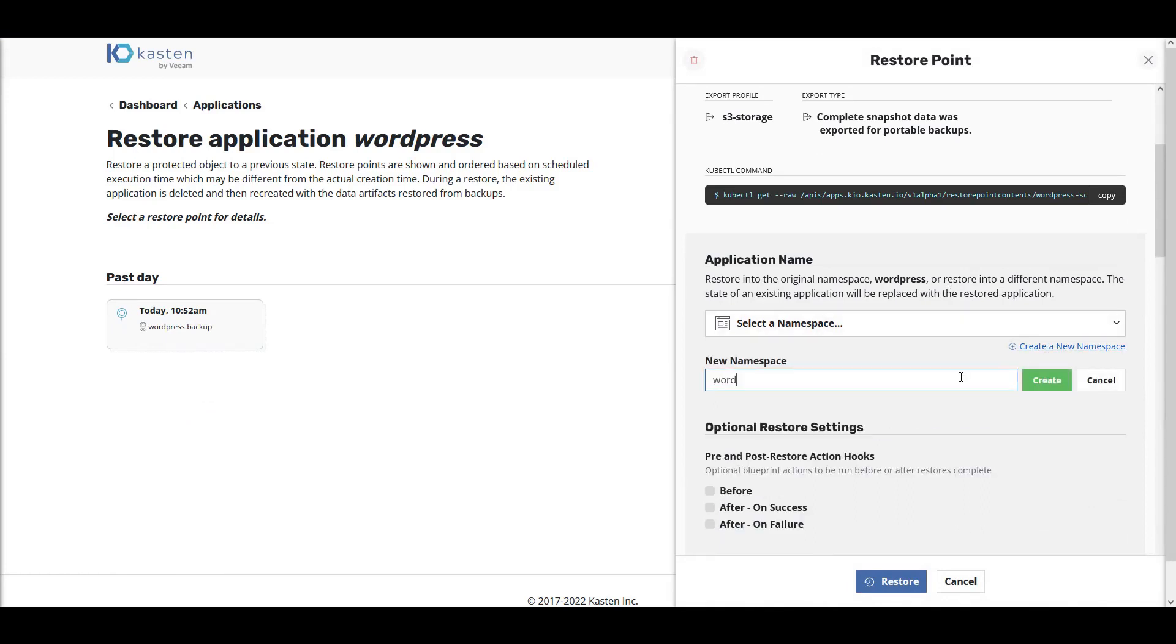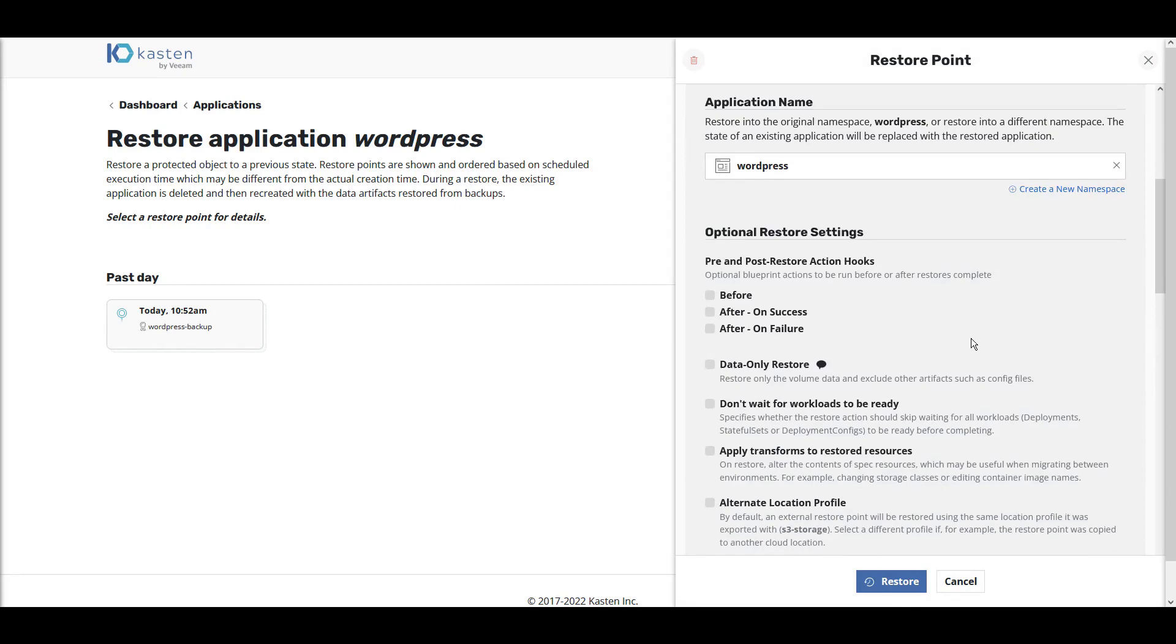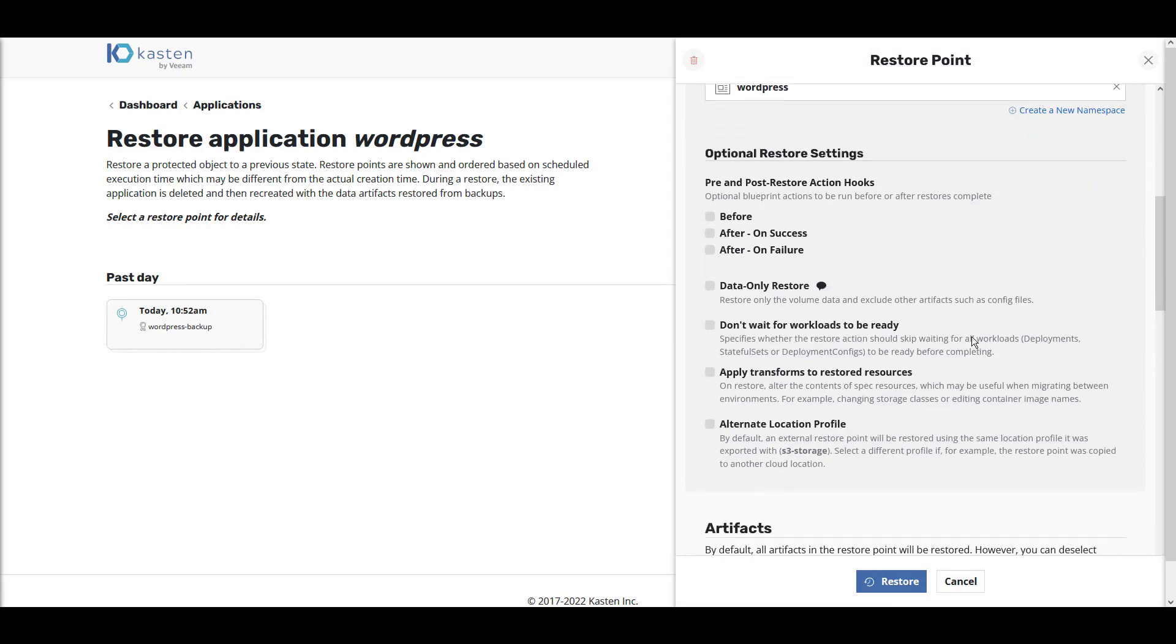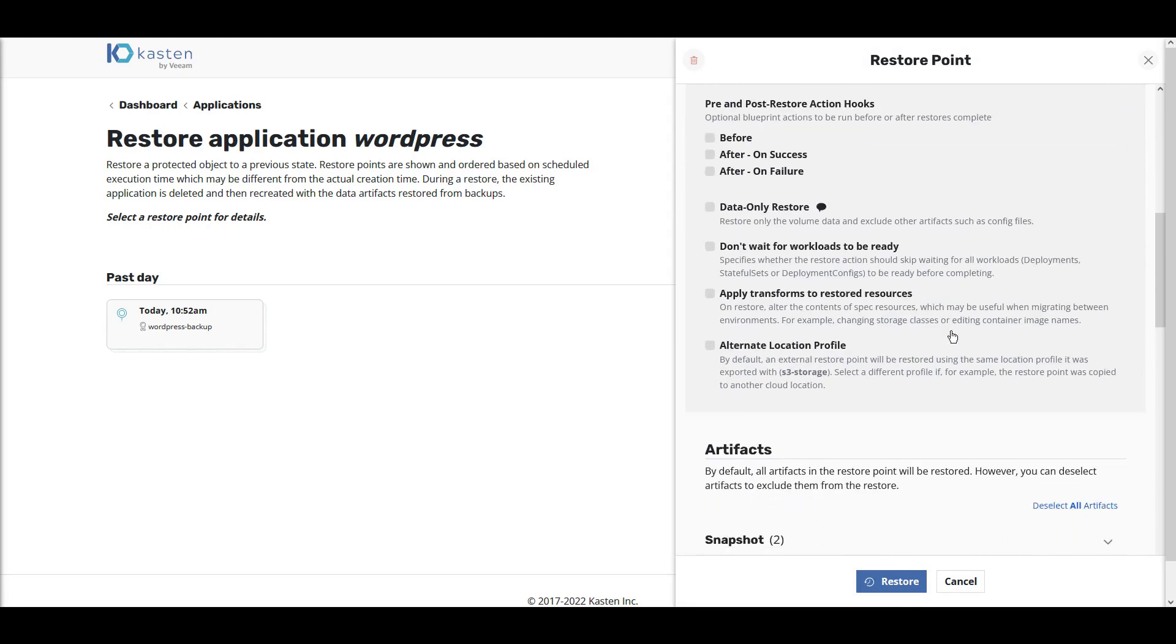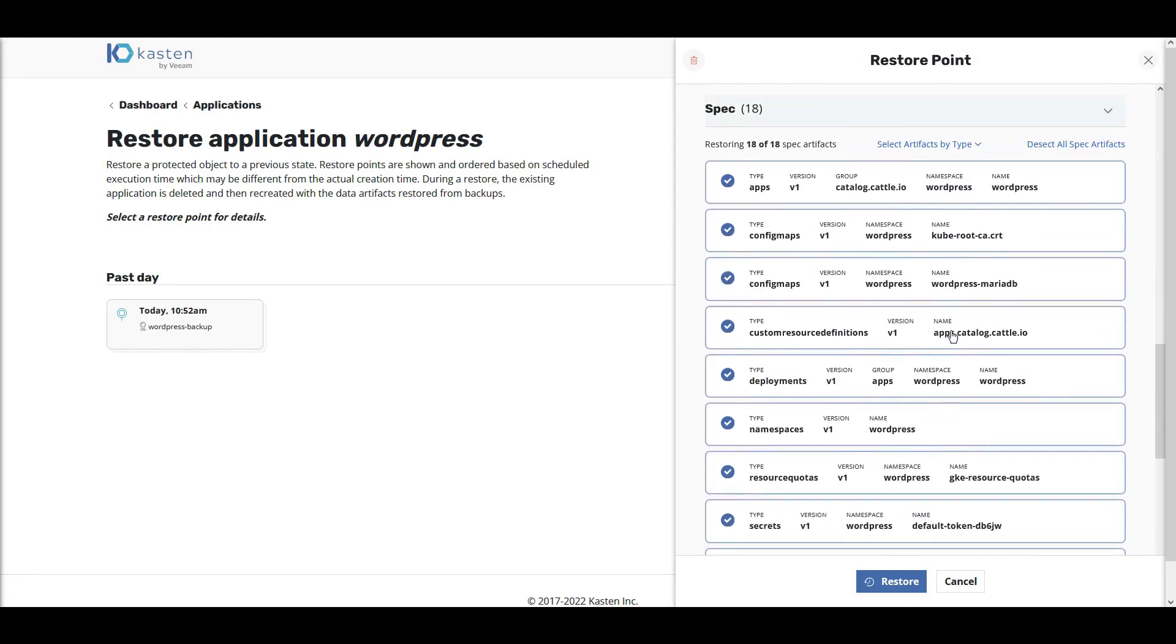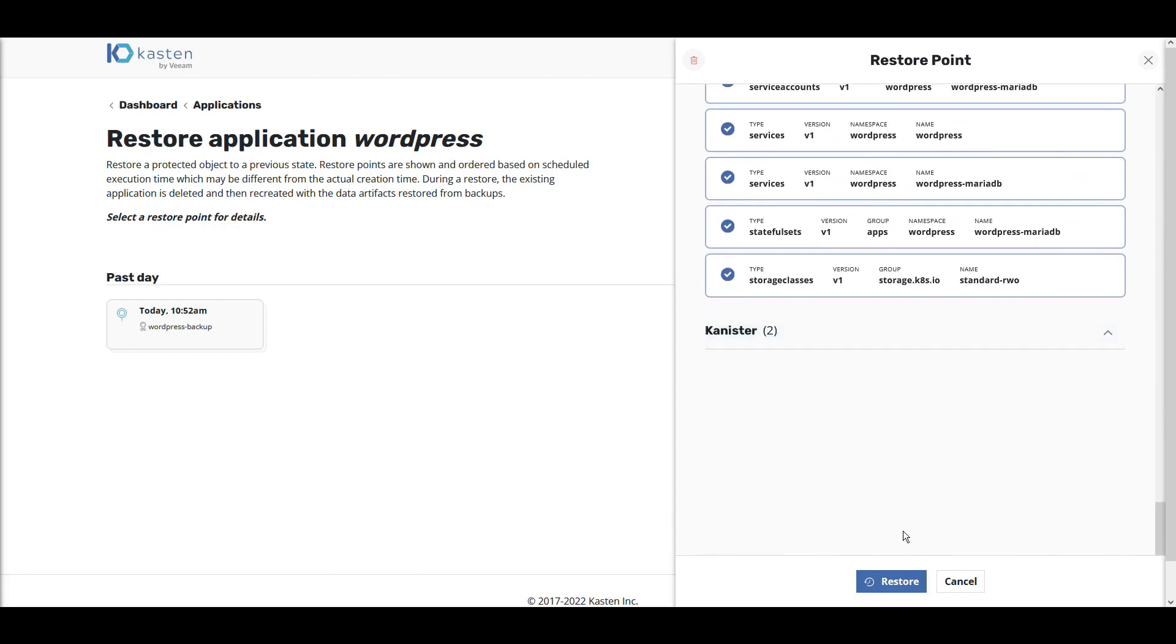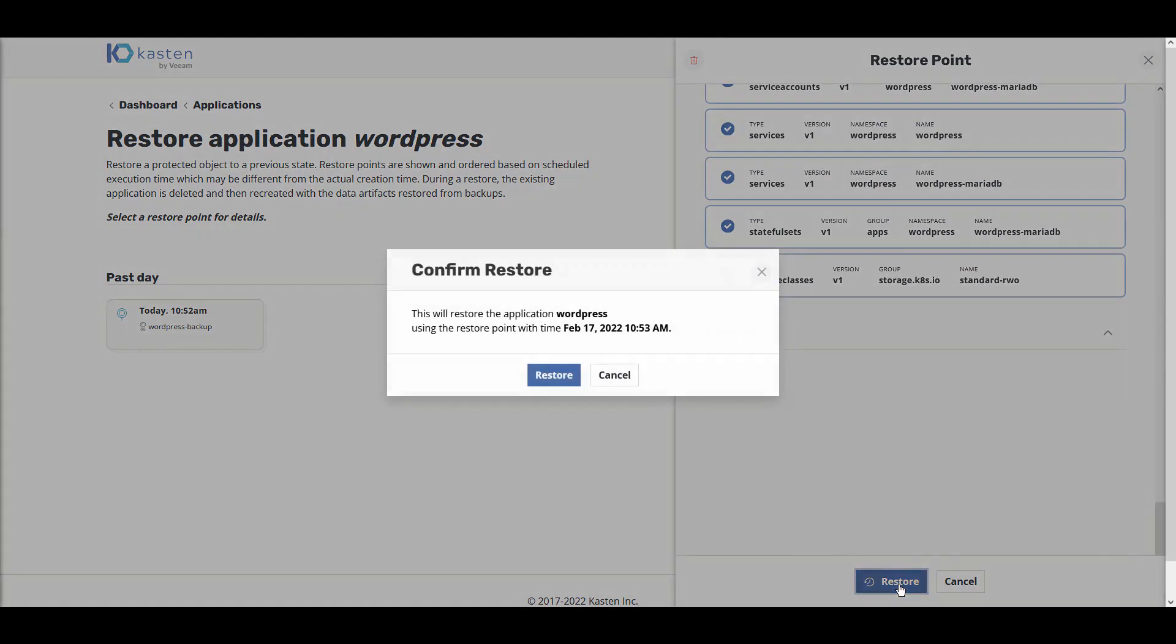Recreate the namespace, select your options for recovery, and click Restore.